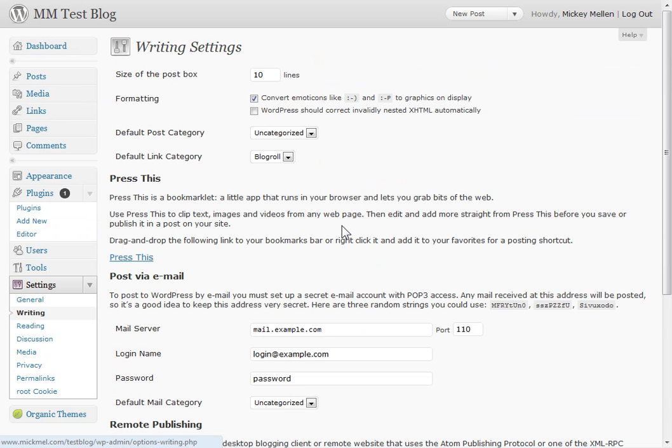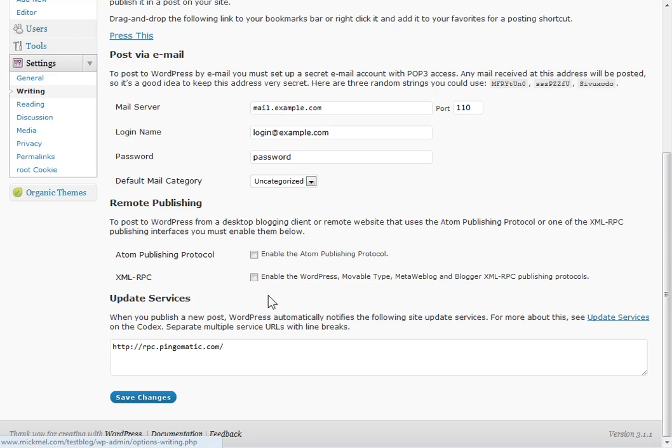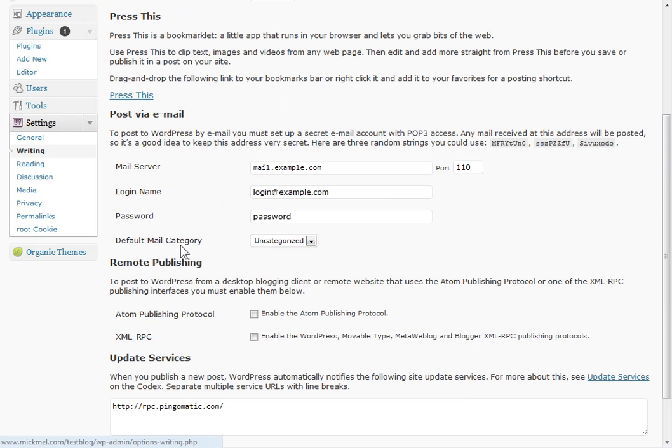Not a whole lot you need to change here. The one thing I usually recommend you do is enable these two boxes. What this does is it allows you to use the very slick iPhone and Android app that WordPress has out, so it's able to connect to your site if you enable this. That's always good to do.